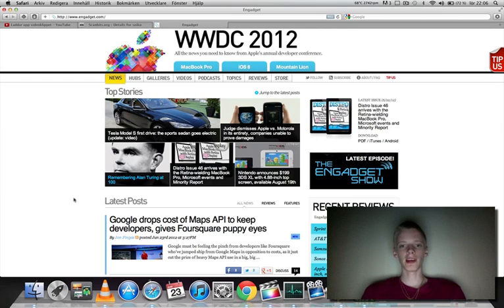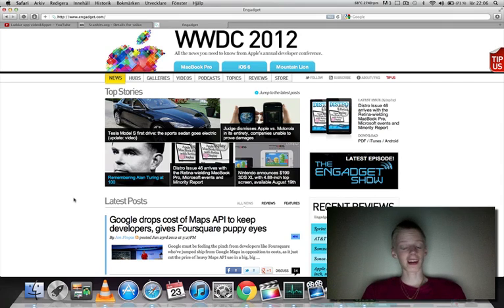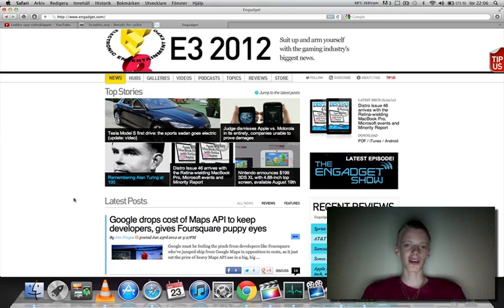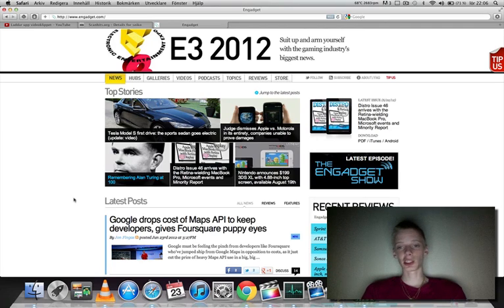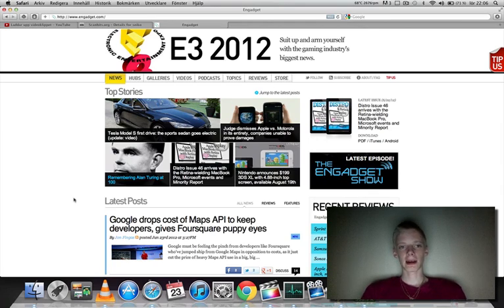When I go to my Windows PC, Flash runs awesome on YouTube. Flash is such a big thing in my life. A lot of videos online are in Flash. Sure they're going to HTML5, but Flash is still a big thing.